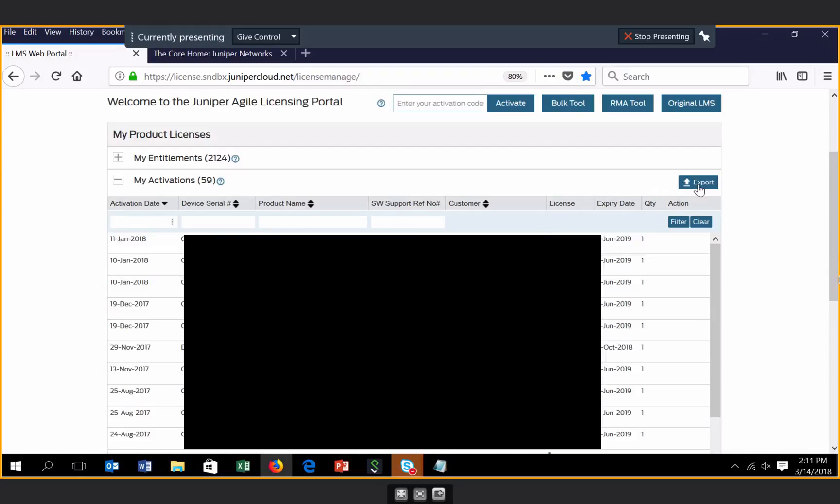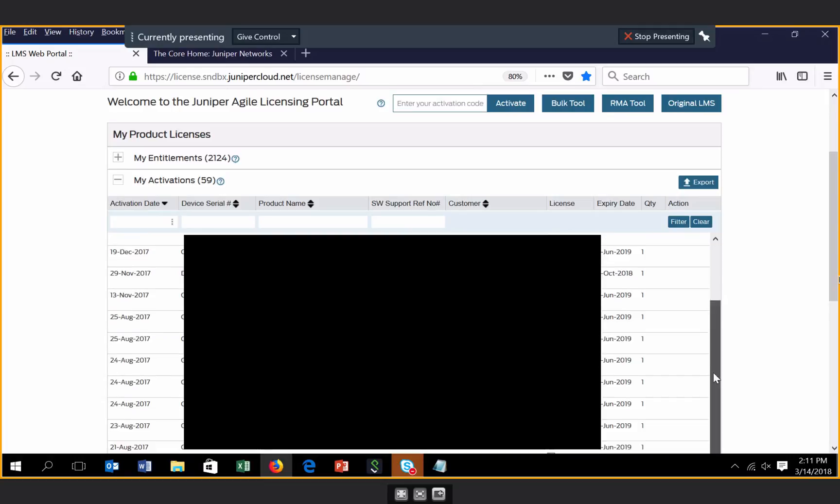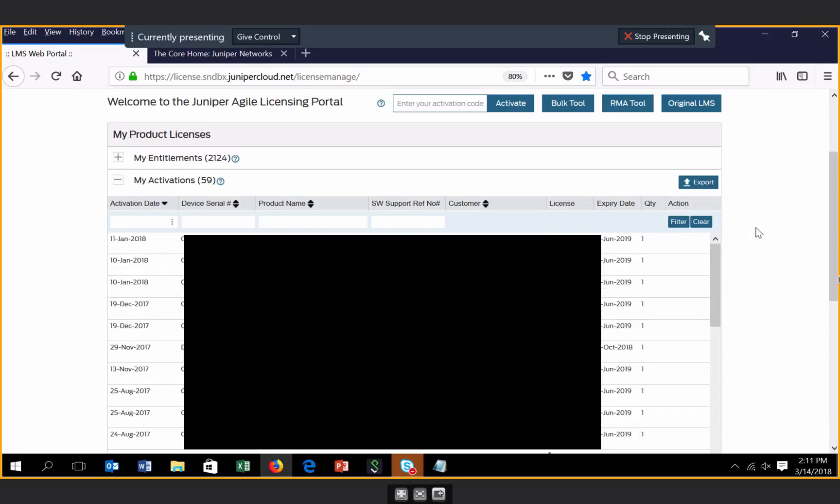The data can be exported from this section, and we've also introduced a self-service revoke capability that is associated to hardware activations only and is available within the first 30 days of a particular hardware activation. You also have the ability to download or email previously activated license keys from this section.